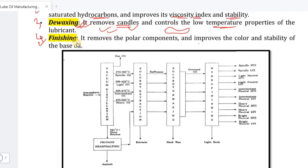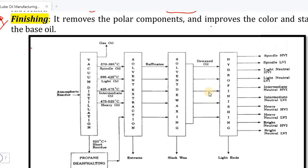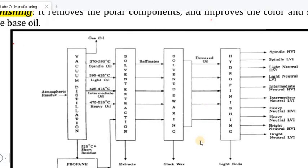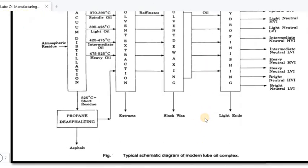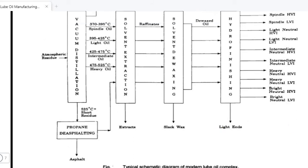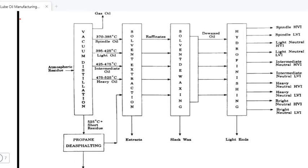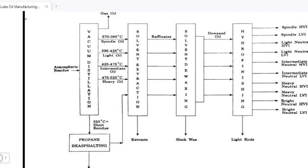This is a schematic diagram showing the primary process, which begins with distillation.